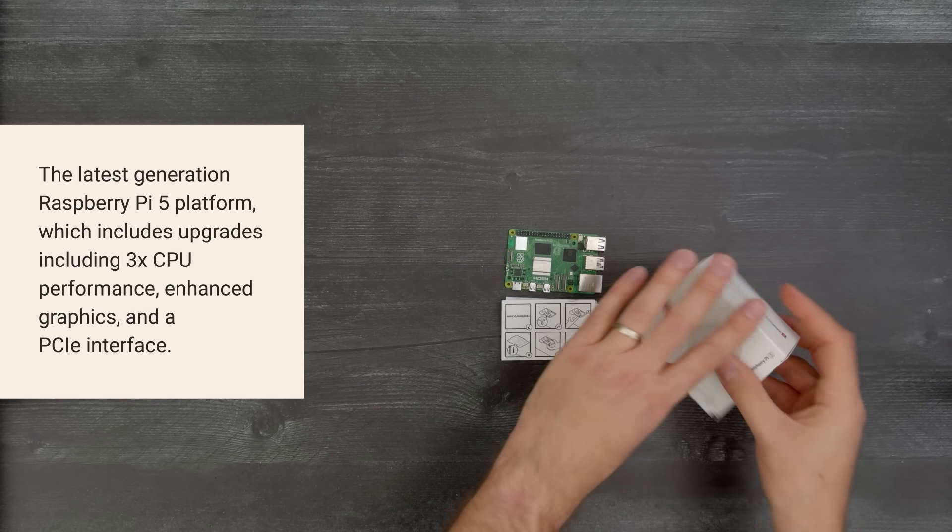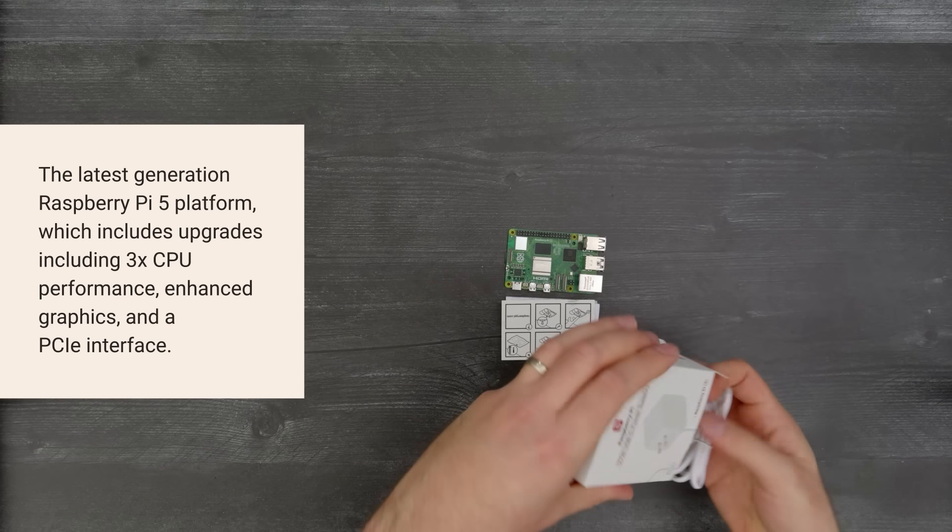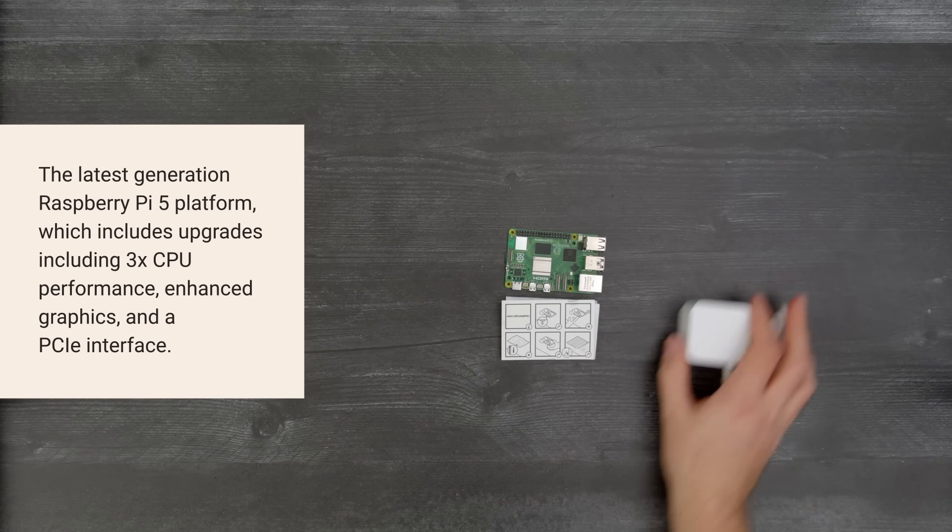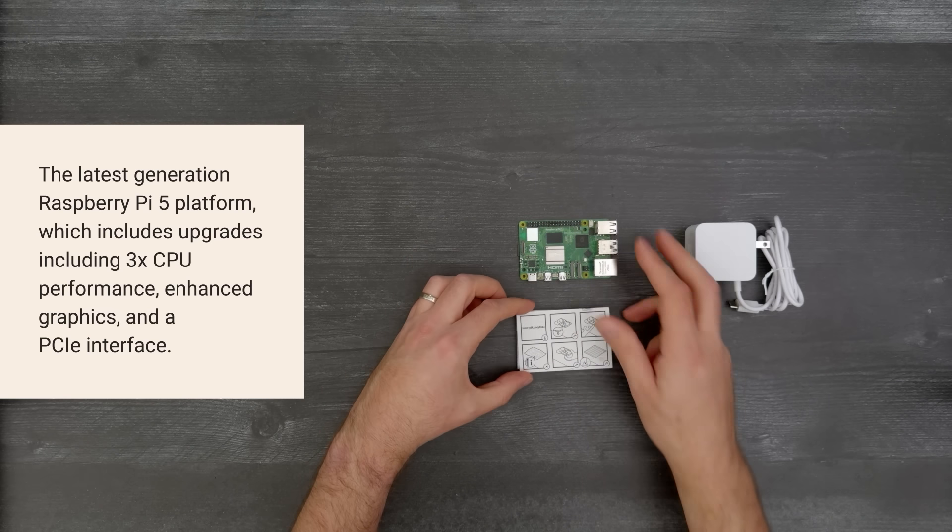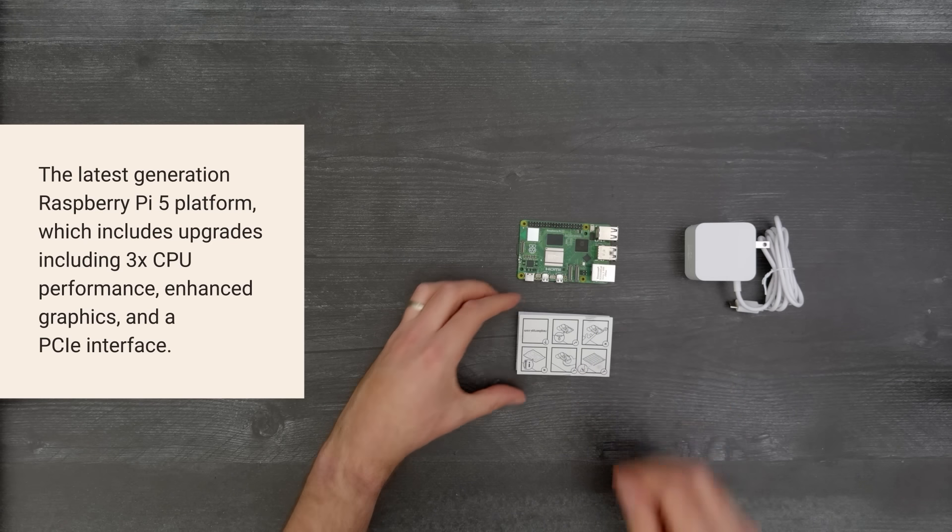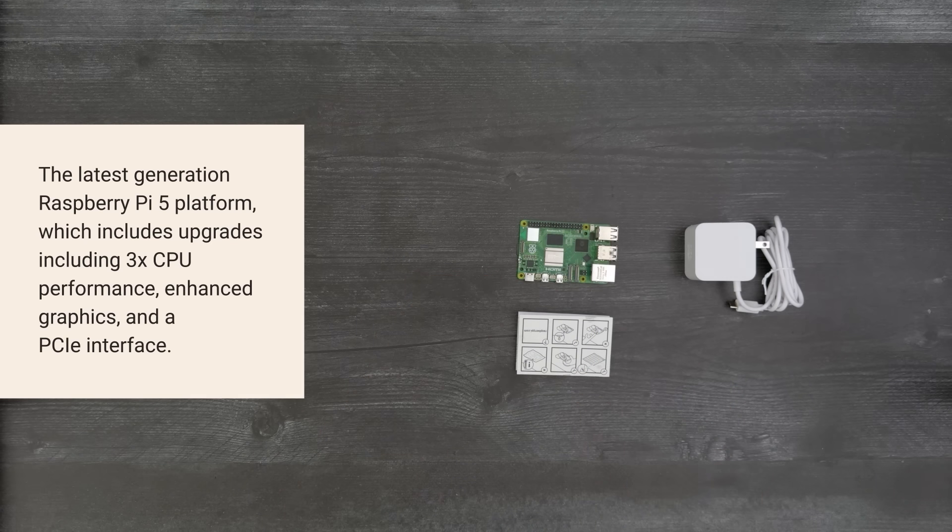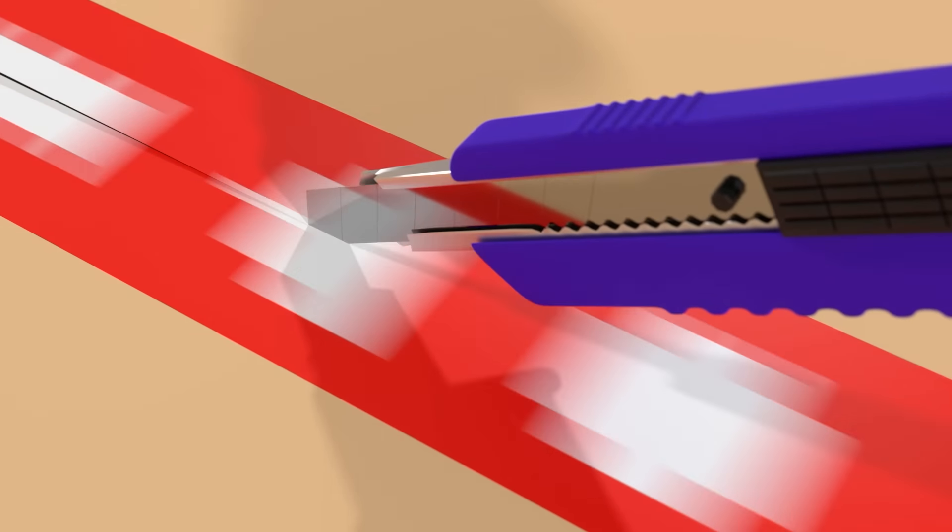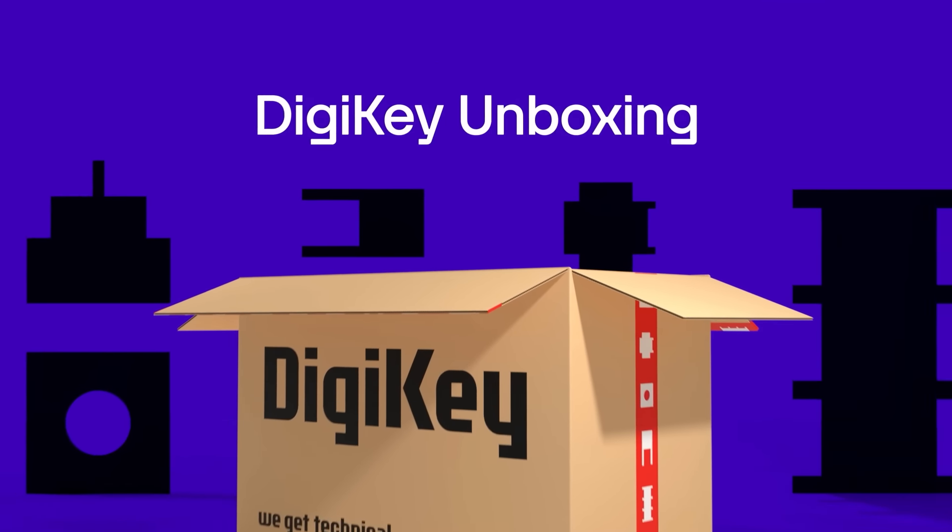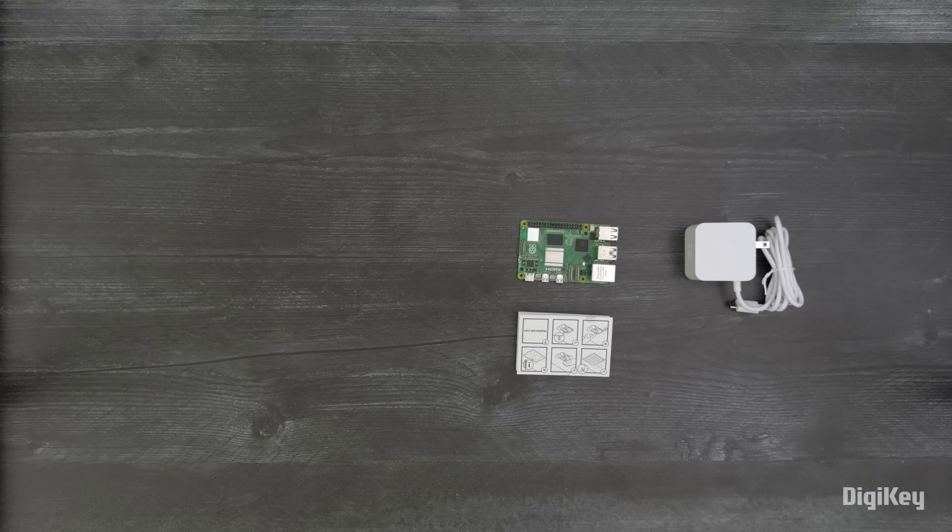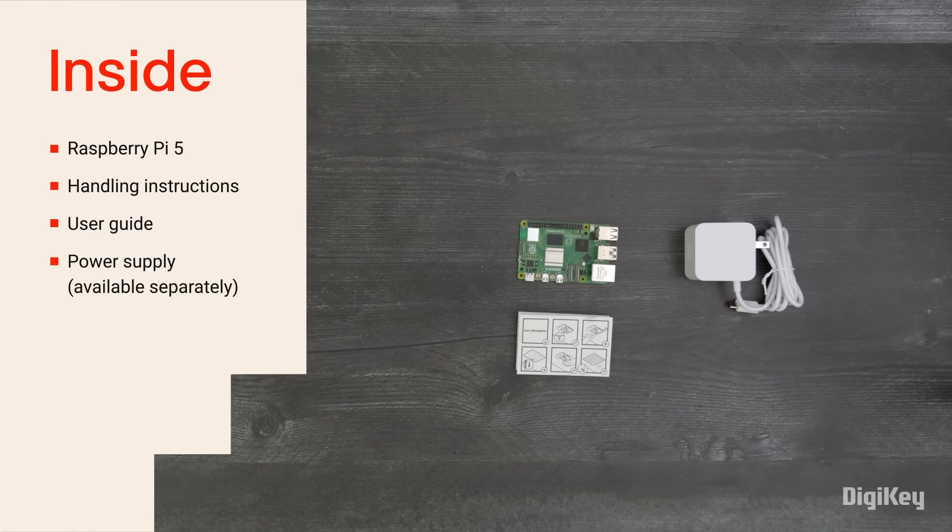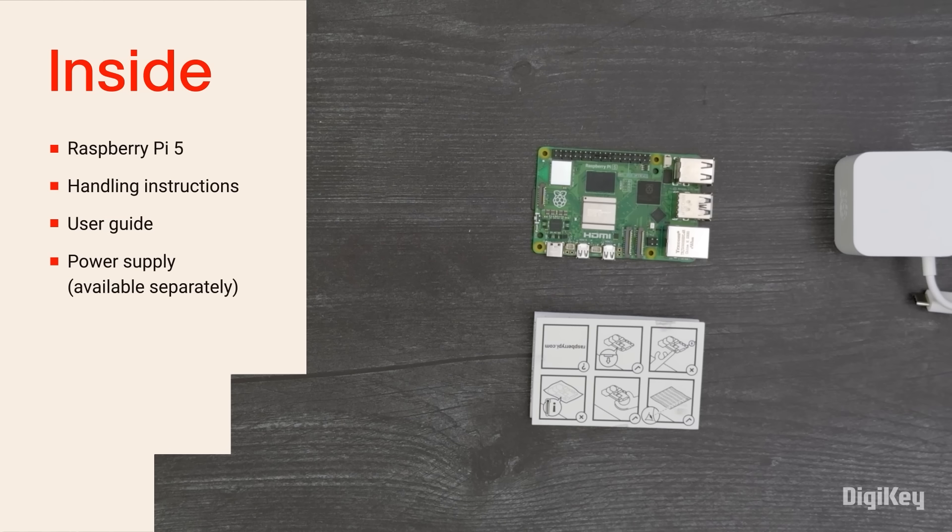The Pi 5 increases CPU performance by up to three times compared to the Pi 4, with a 64-bit quad-core ARM processor delivering improved memory and power management. Upgrades also include enhanced graphics performance and a PCIe interface.